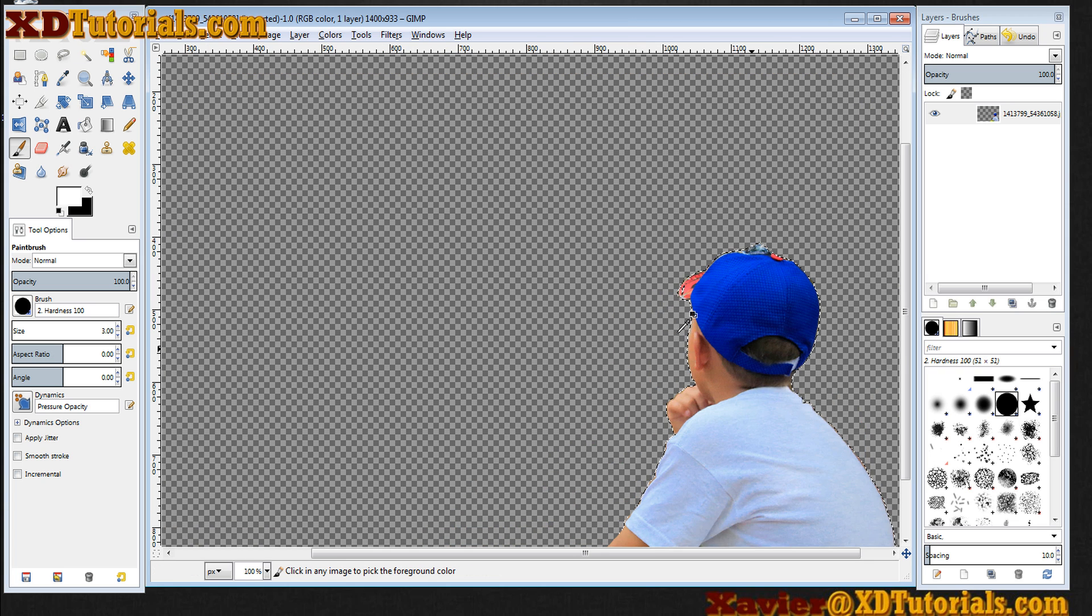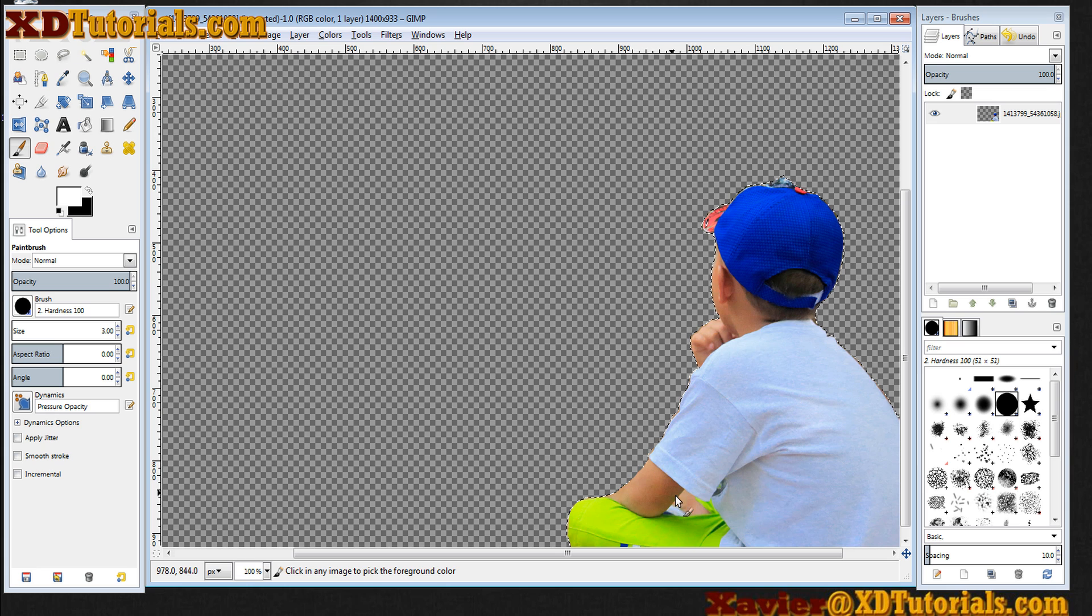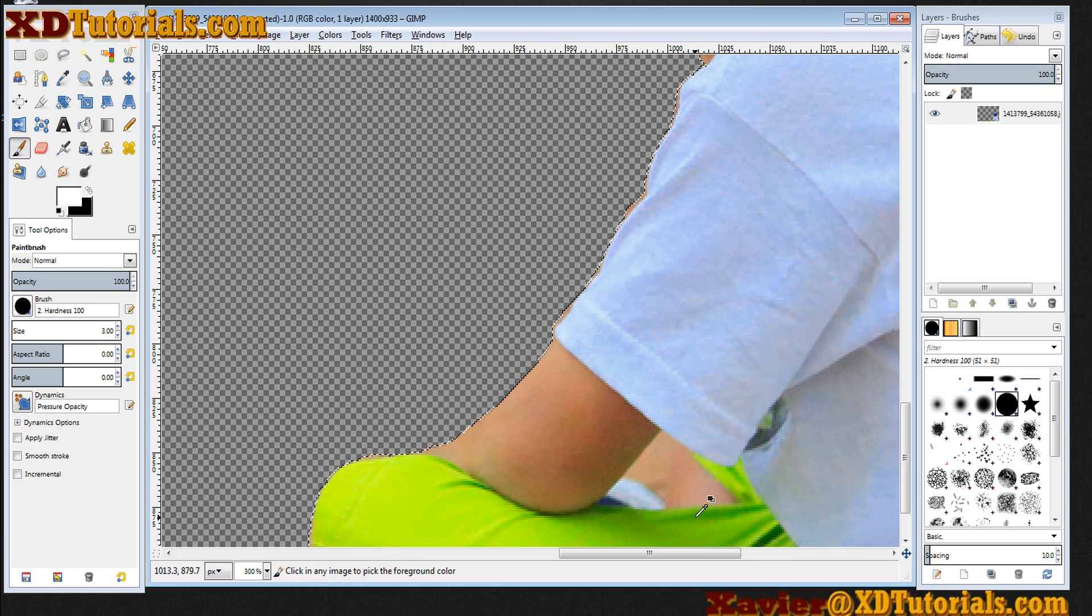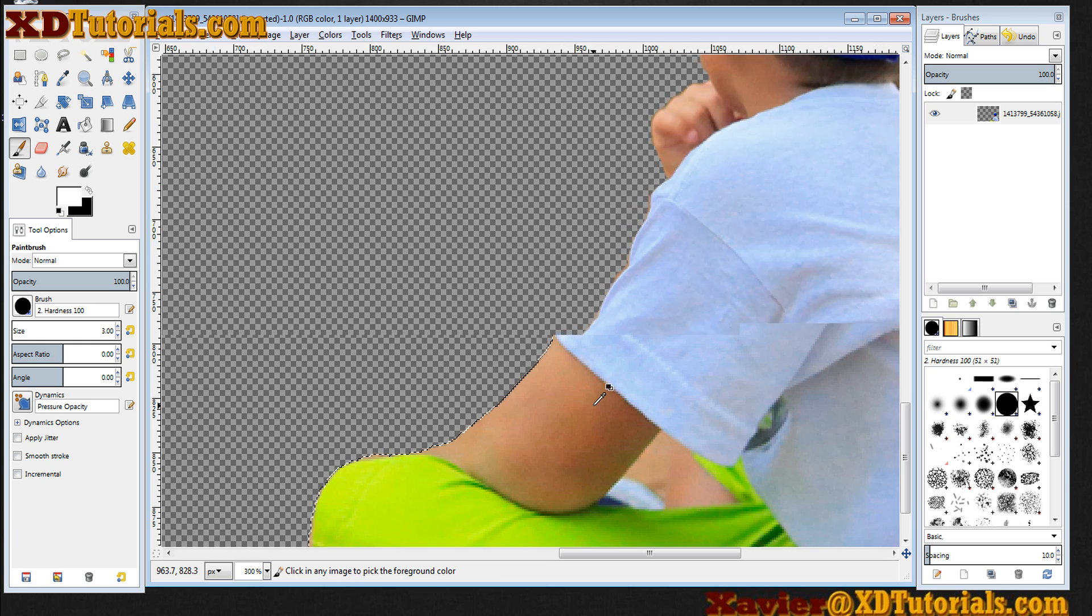So again, quick mask is awesome. You'll notice that I missed an area right here accidentally on the kid.